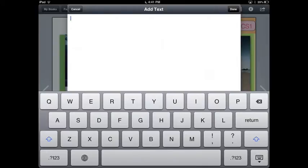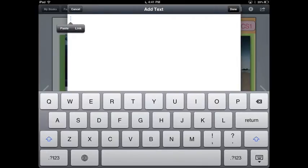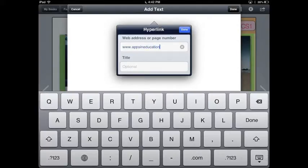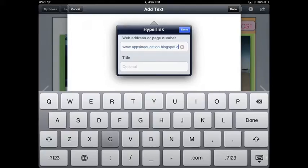hold down your finger and a menu will appear. It will say paste or link. Select link and a hyperlink box will appear. Type in your web address into the first box. In the second box, type in what you would like displayed on the page.